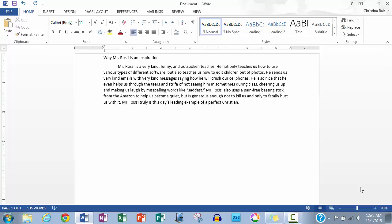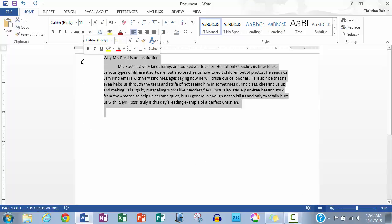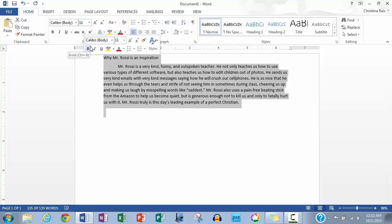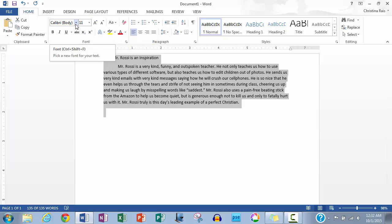We will first start off by changing the font type. Start by highlighting your text. Then, below where it says home, to the right, you will see a box that most likely will say Calibri Body. Next to it, there will be a down arrow. Click on it.